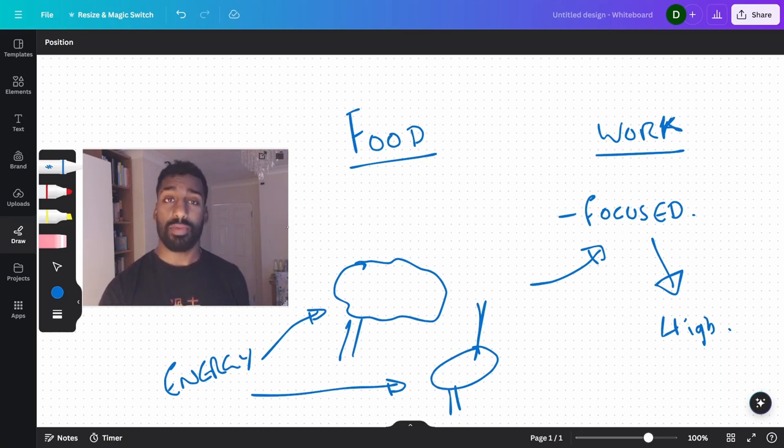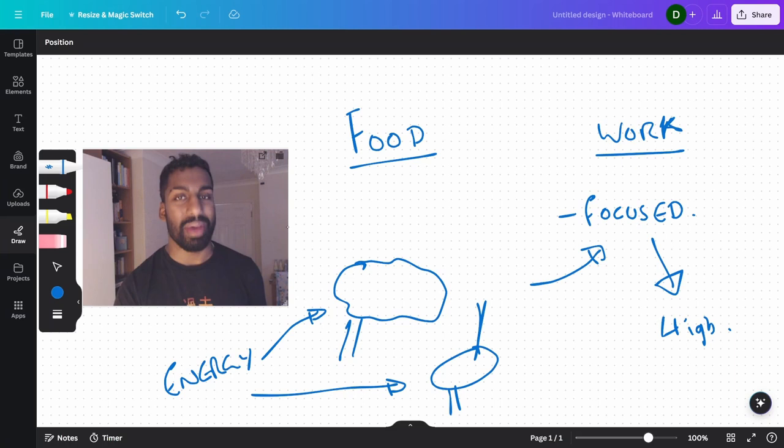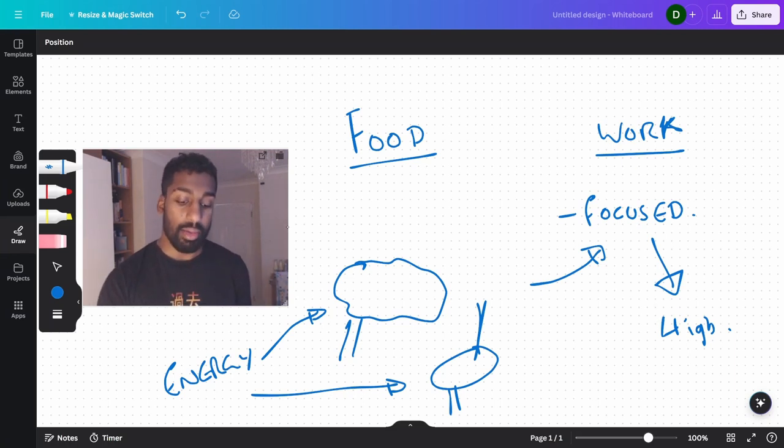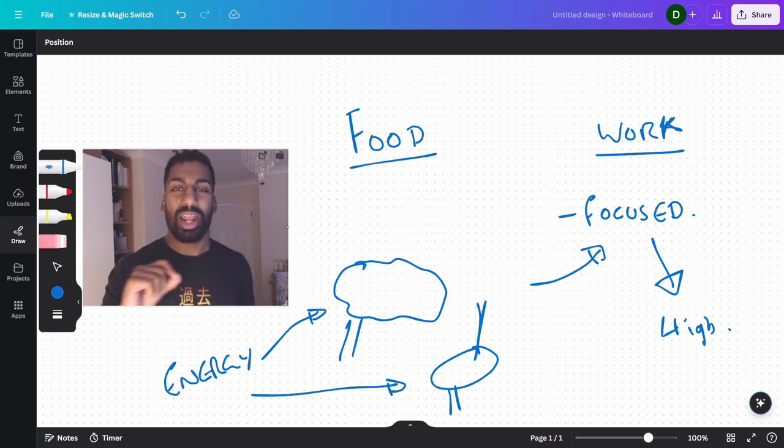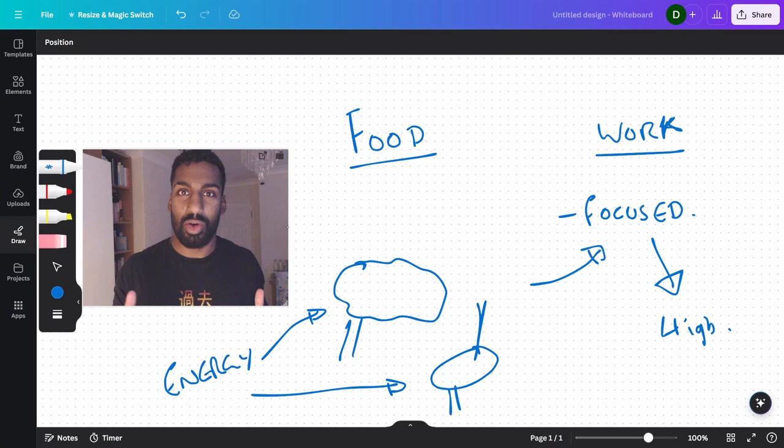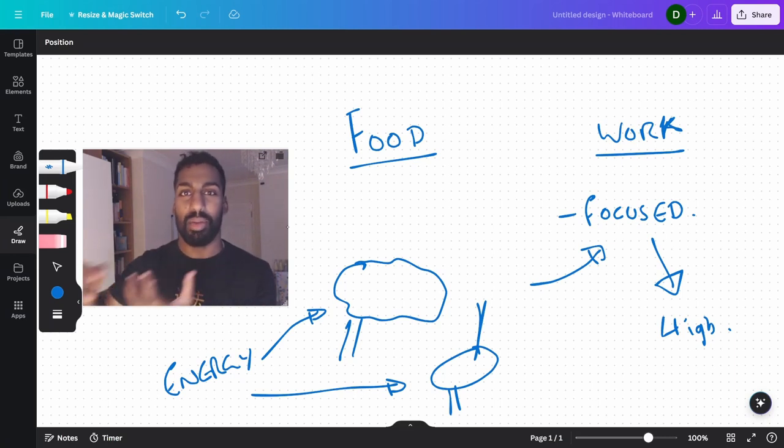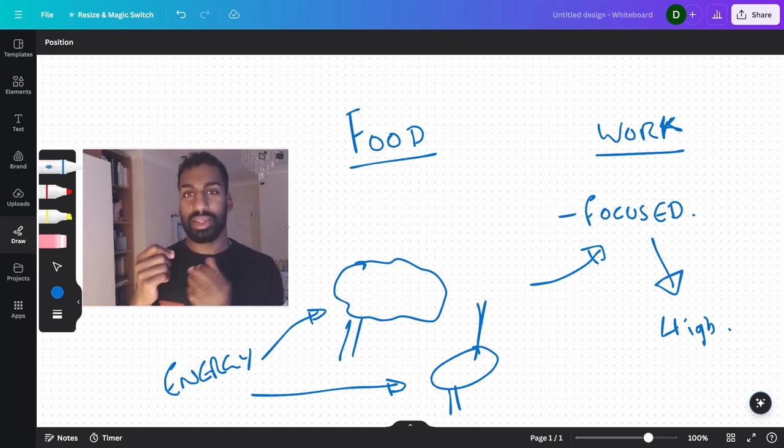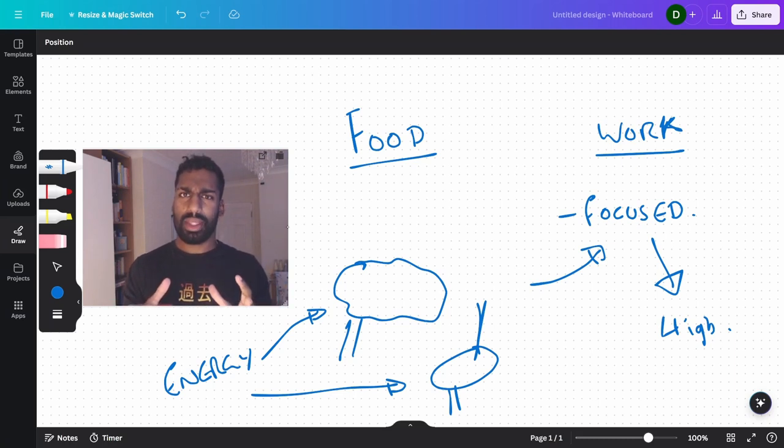So if you have focused work, very deep work, then I wouldn't recommend eating. So that might involve things like where you are fully involved. So while I'm recording this video, I probably wouldn't be eating because I'm fully involved in recording the video. I don't have time to put a bite of food into my mouth because that distracts from the whole point of this exercise.